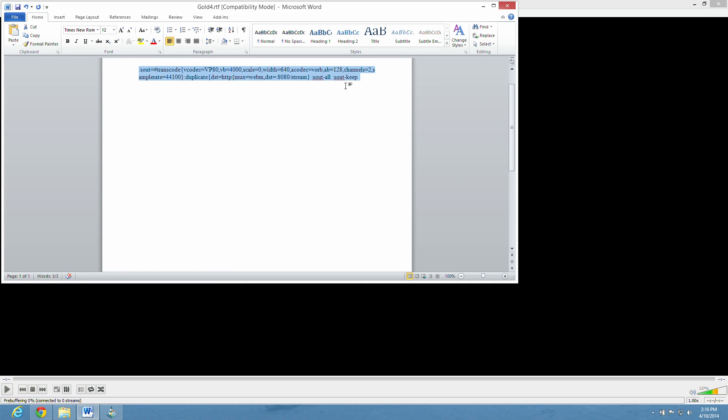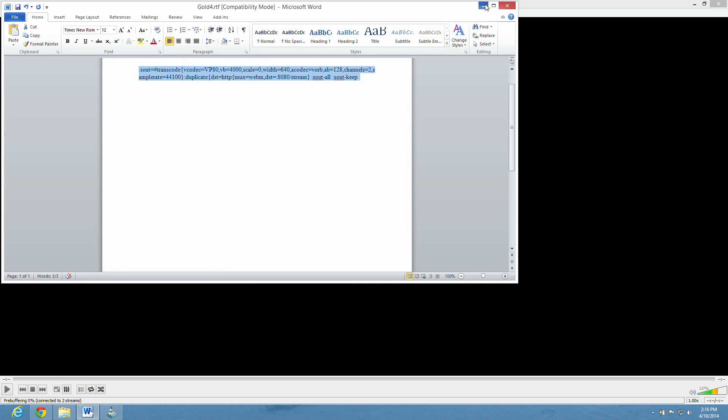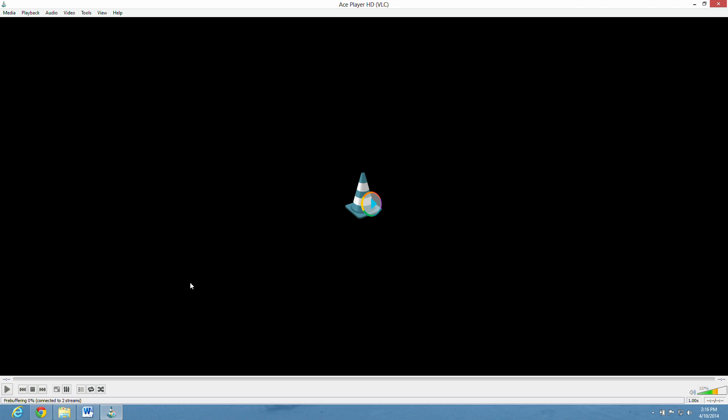Okay. And you can see now it's streaming. It started streaming. See the blue line? That means it's working.